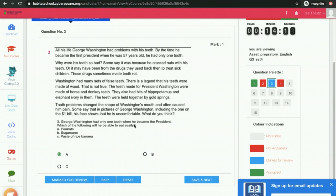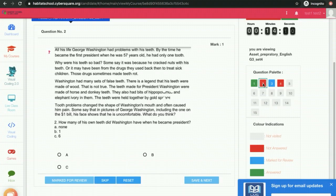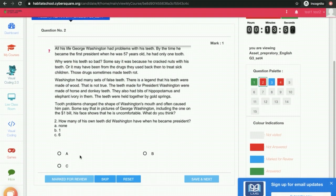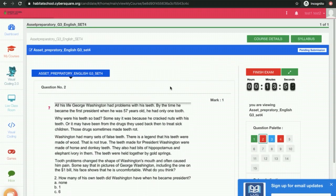You can change your answer. And on the red tile also, you can revisit the question. If you want to mark the answer, you can do that. After finishing the exam and answering all the questions, you can click on finish exam.